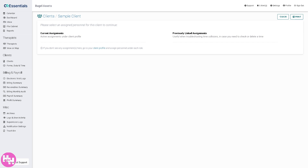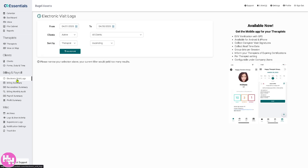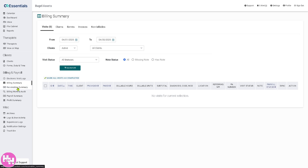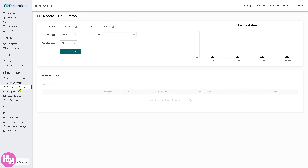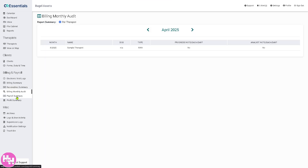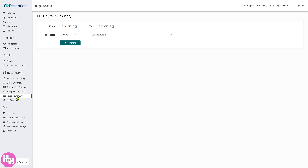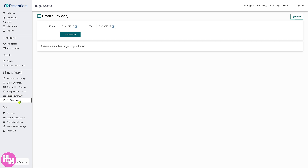For Billing and Payroll, it's fairly straightforward — it handles everything related to invoicing, claims, payments, and staff compensation. This includes insurance and private-pay billing, payroll reporting based on logged hours and sessions, and of course the profit summary. You have all these options available to you.